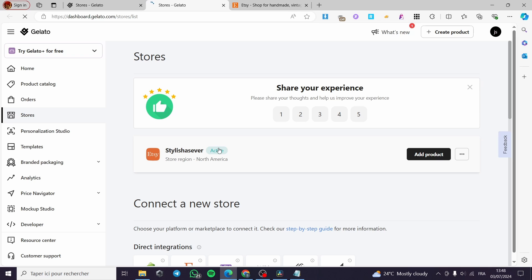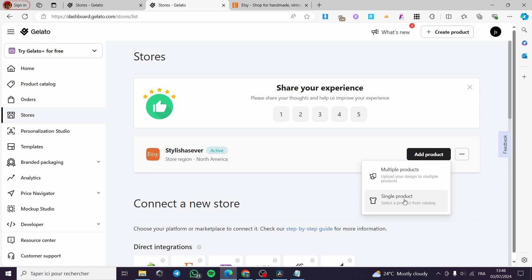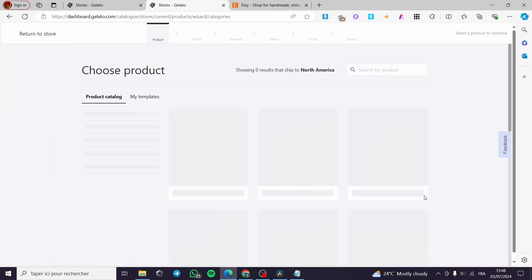After you have set and connected or signed in to your account within Etsy, you are going to see here the status such as active. Now if you want to add a product to the store, simply click on add product. Here we have the option for multiple products or single products. Let's go ahead with single products.